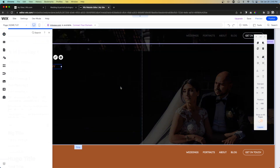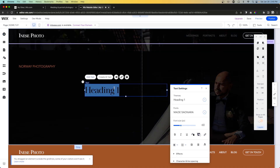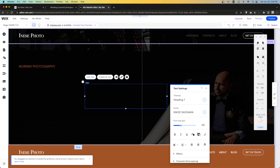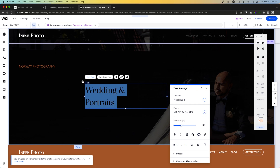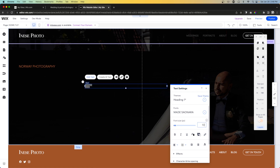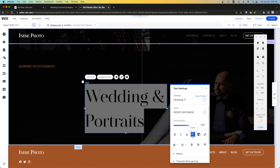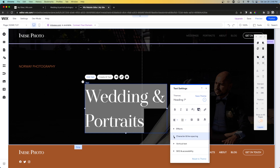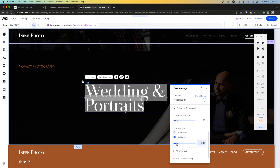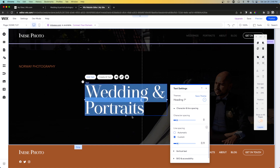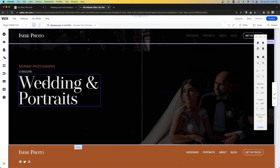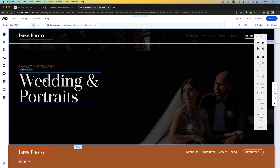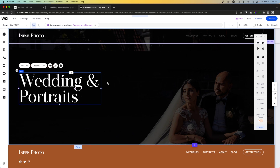Next, let's grab a heading one. We'll say 'Wedding and' on one line, and 'Portraits' on the next line. We'll bump up the size of this font to 120 pixels and make the font white. Under character and line spacing, let's adjust the line spacing to about 1.9 — something like that looks really good. And we'll put this right underneath the 'Norway Photography' text.